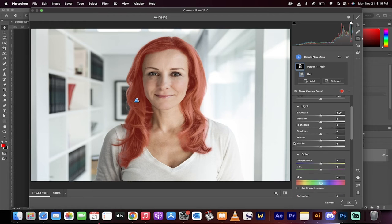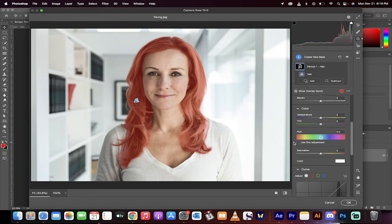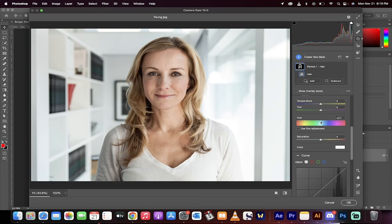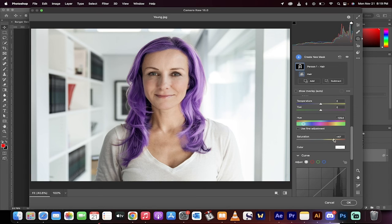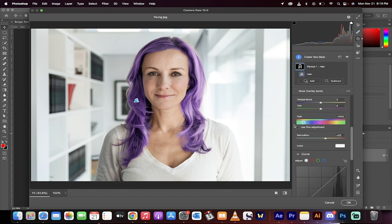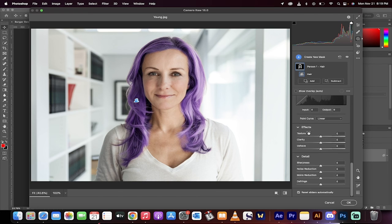Now the last step to change the hair color is simple. Just go down here to the Hue and then just adjust it. Let's go with some Rock and Roll Purple. And again, if you want to make it a little brighter or less saturated, go ahead and do that. And that's it. You can dial it in as you see fit.